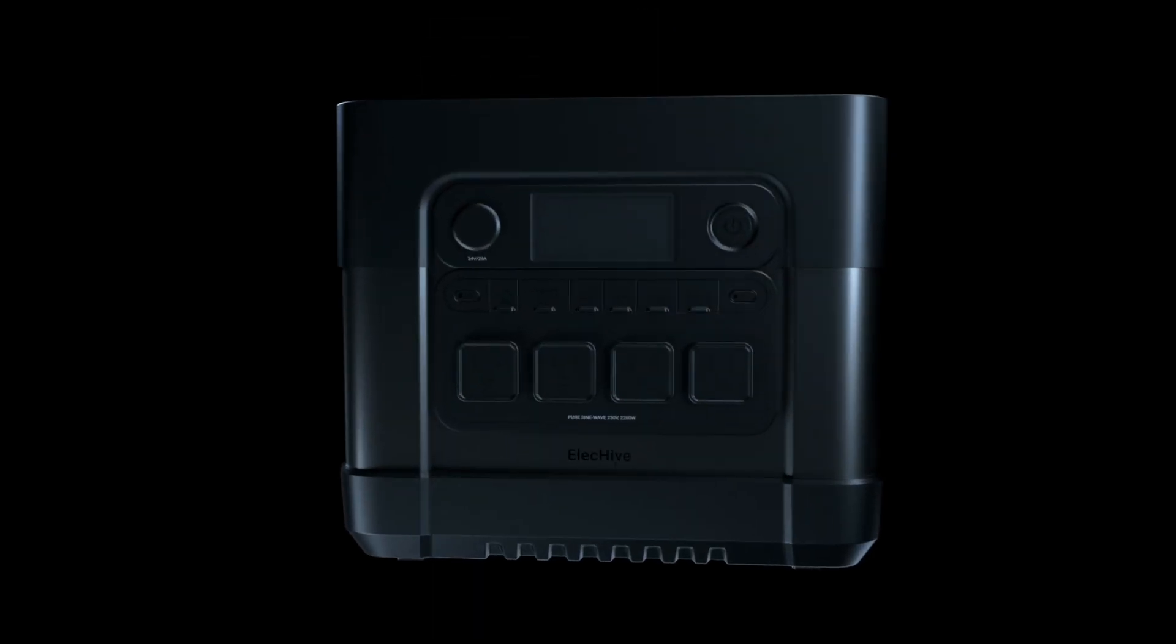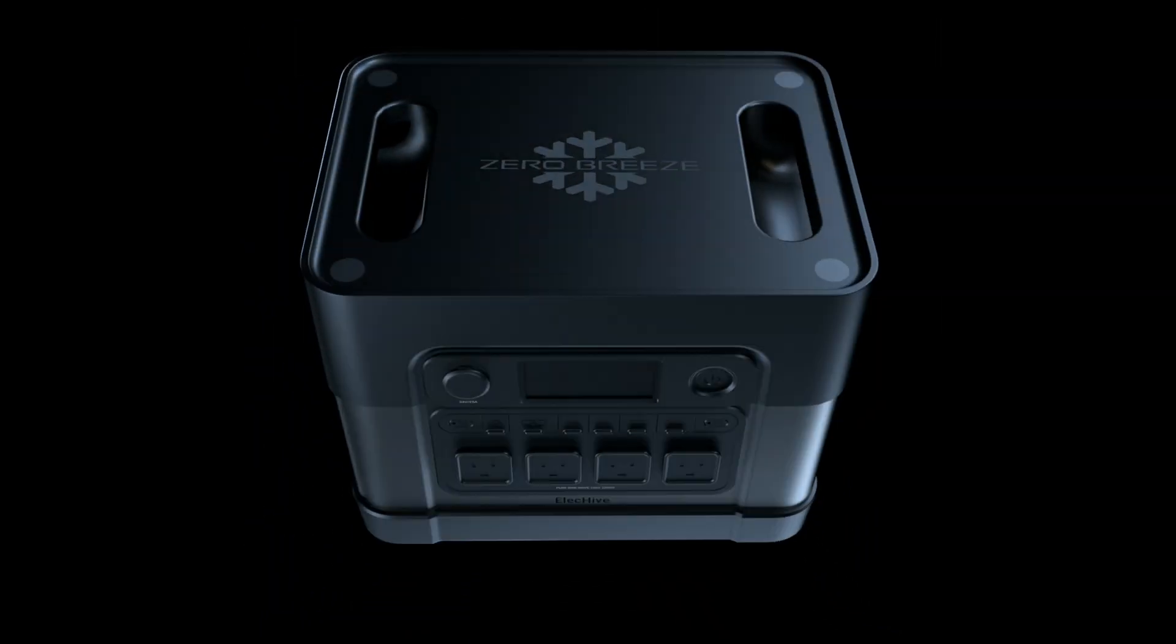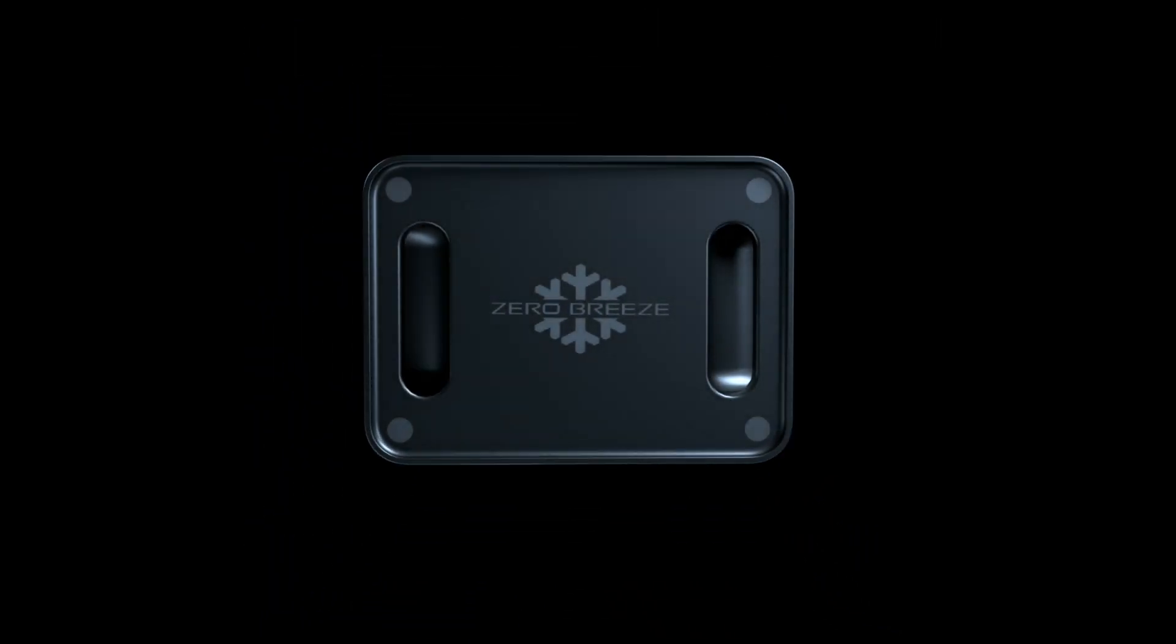ELEC-HIVE, a revolutionary portable power station, which is ultra-compact and mega-powerful.